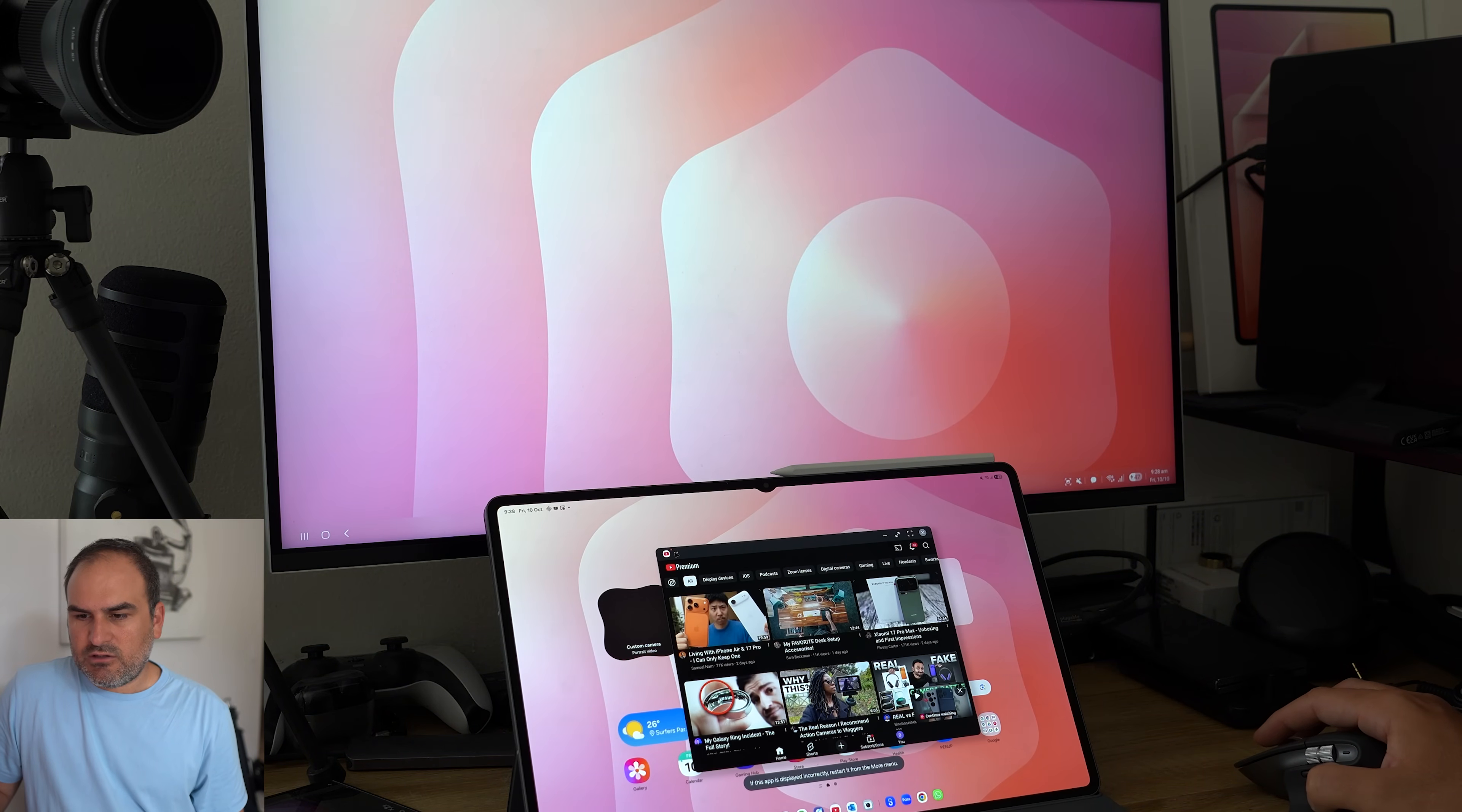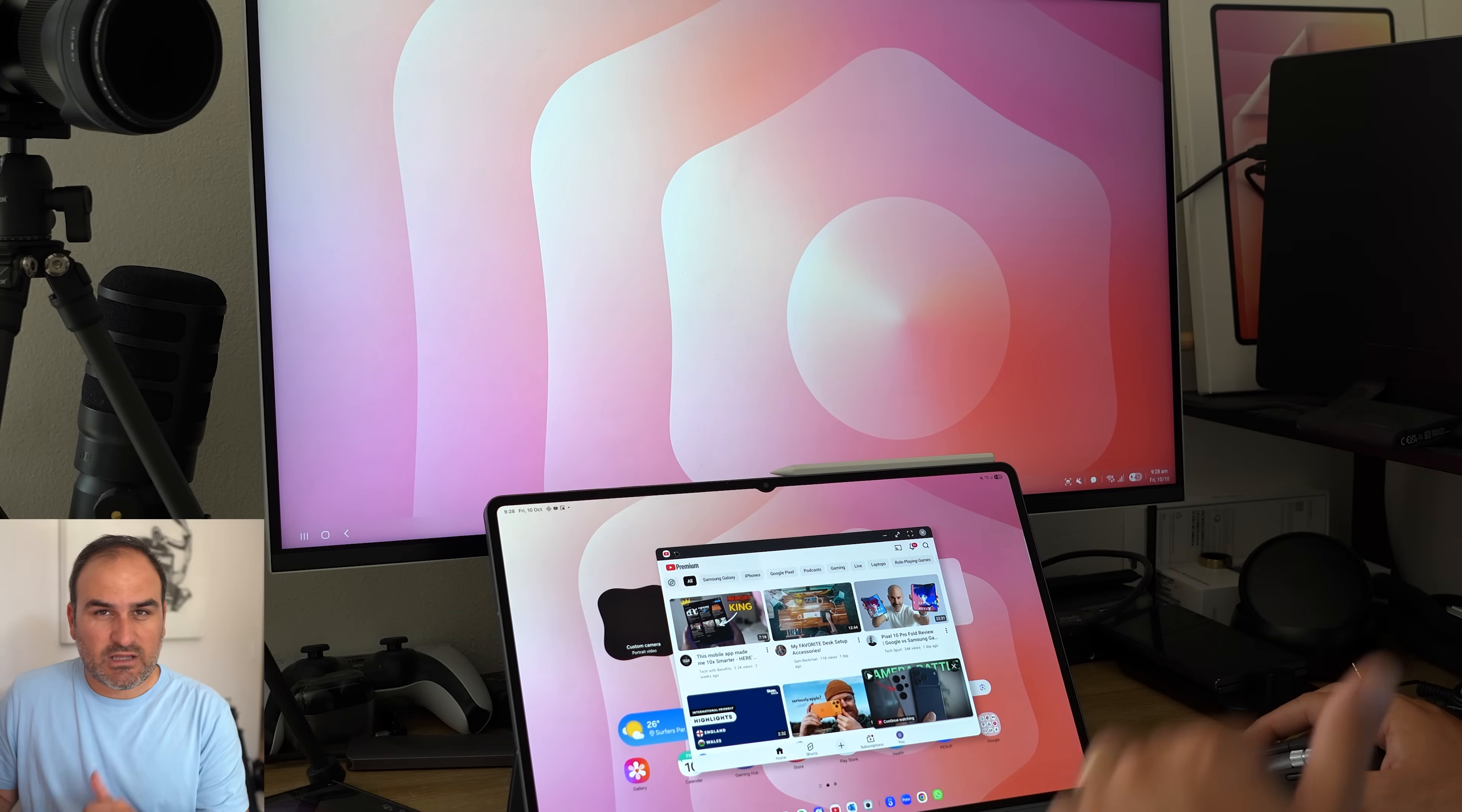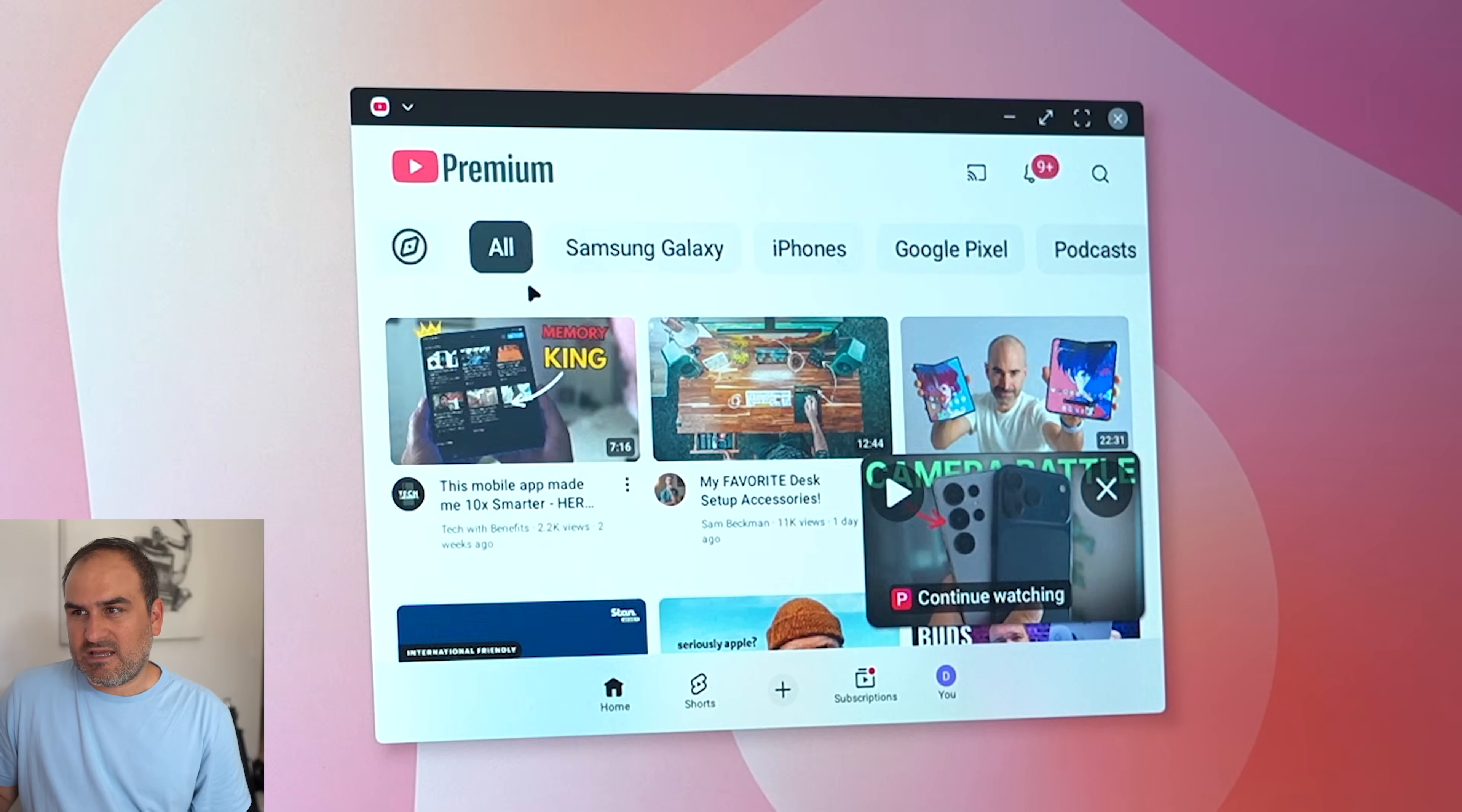There's also a new tab in here called restart app to optimize layout. So because it's bouncing between the two displays, at least I guess for now, it seems like it might not optimize for the new layout of the display it's being sent to. So if I send it here, you're going to have to restart app to optimize layout.